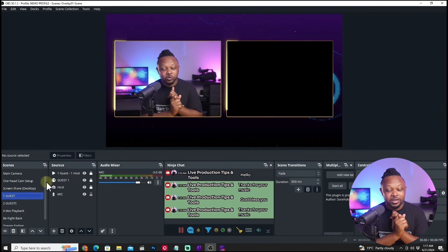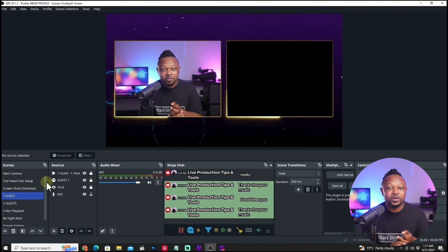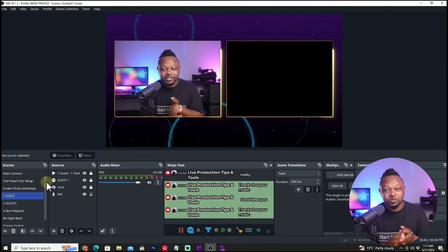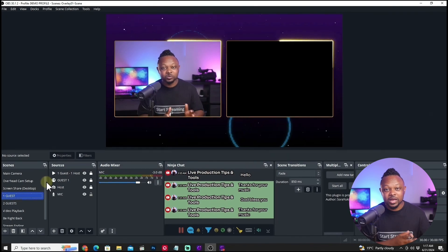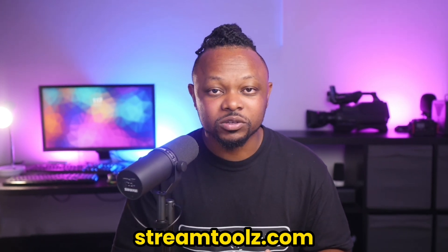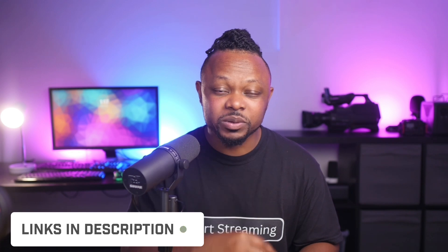That video covers everything you need — bringing in guests, setting up overlays, setting up chat, and going live on YouTube, Facebook, or any other platform. It'll be linked on screen. Also, if you want the overlays I'm using here, check out streamtools.com — link is in the description. See you there, take care!